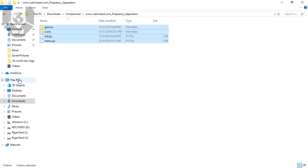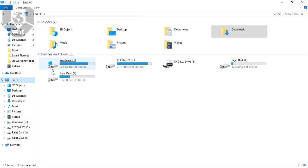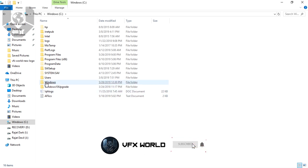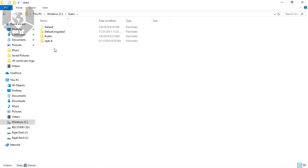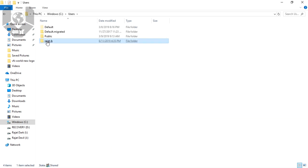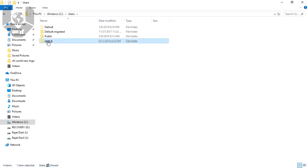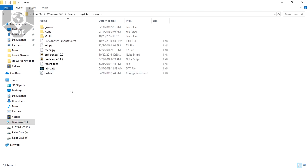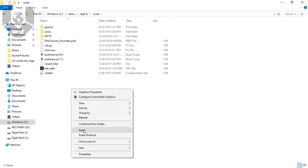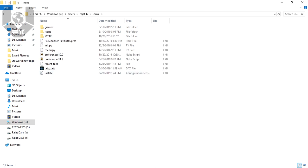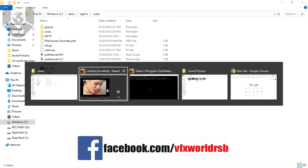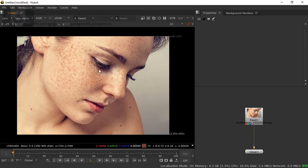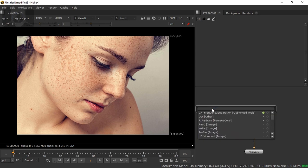Then go to This PC and Windows C. Over there you can find your User, and then open your name, like my name is Rajit B. Over there you can find .nuke folder. Just go and simply paste it over there. Then open your Nuke.